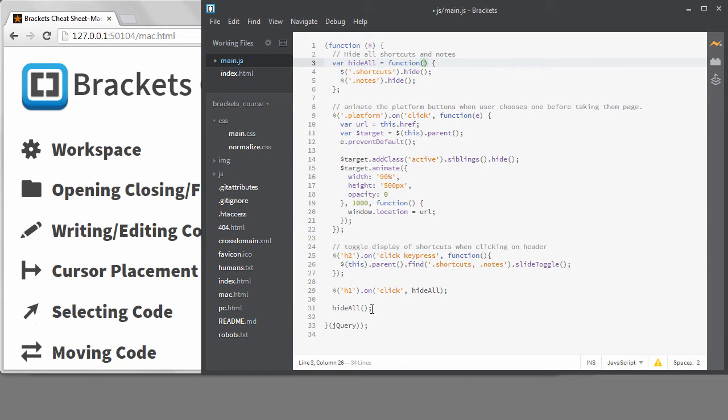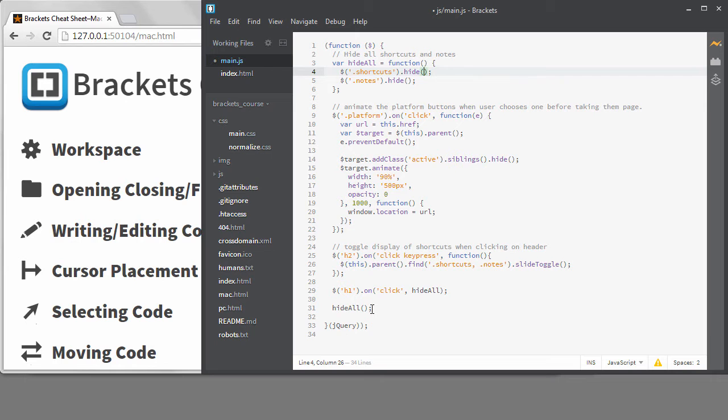So the code hinting with JavaScript is really nice if you pay attention to it. Sometimes when you're writing code, you don't necessarily look at what's happening on the screen, but these code hints can help you remember the syntax while you're typing.